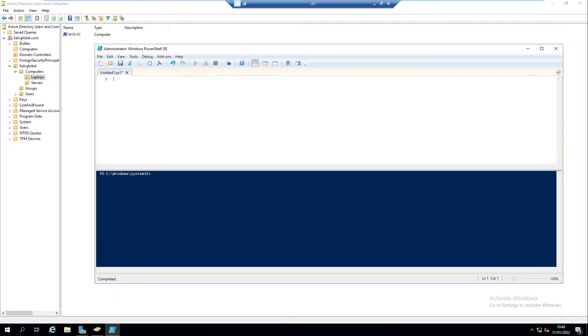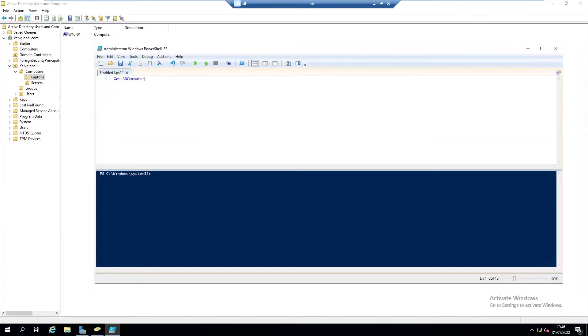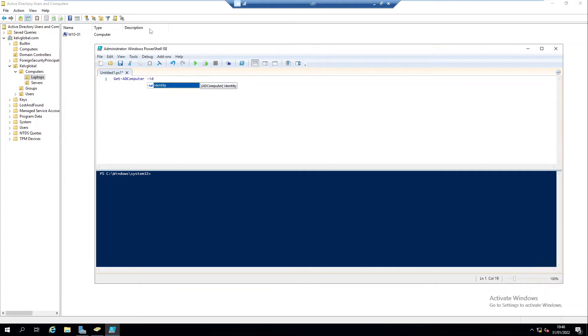We're going to use the Get-ADComputer command. When I enter Get-ADComputer, you can see, then I'm going to enter the following identity parameter.